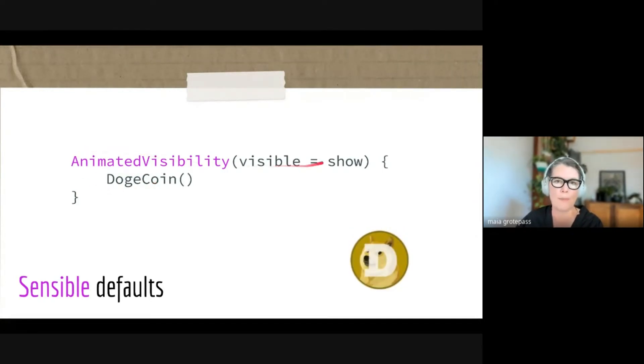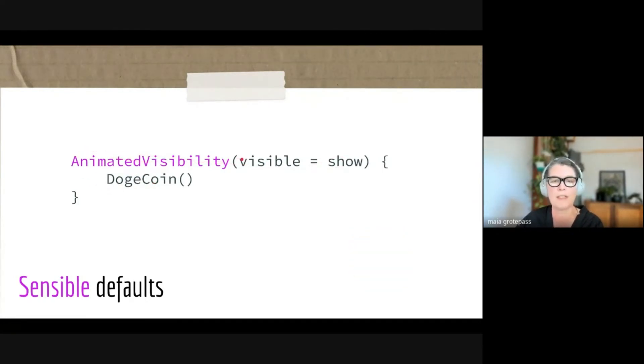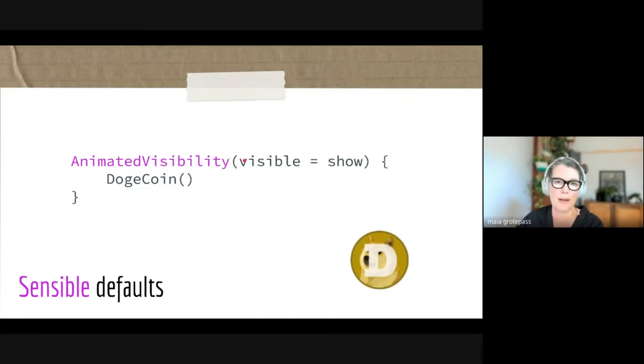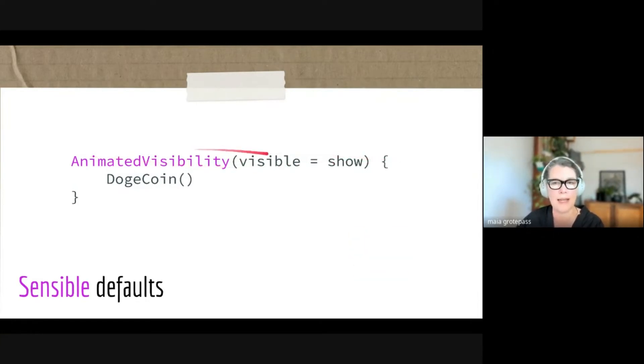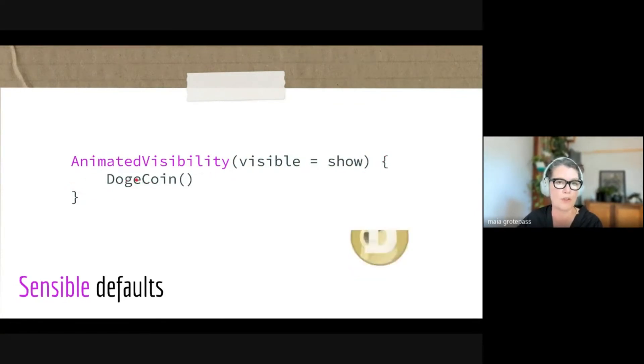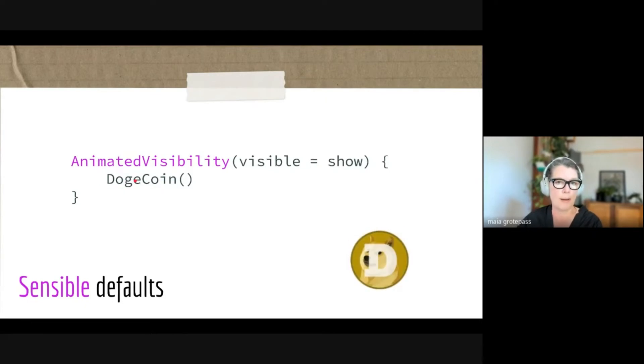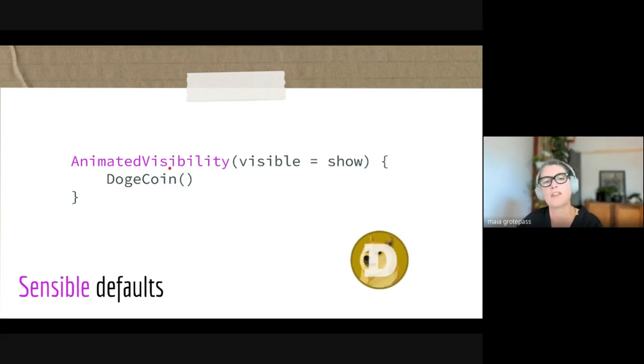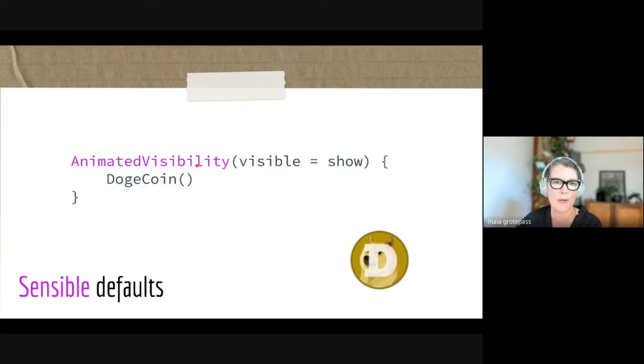This actually looks like quite a simple thing, and here you can see the brackets, which is the slot where this Dogecoin, this extra composable, can go into the parameters. This looks really easy, and for someone that's starting off, this is an easy way to start. However, if you want to start working with it and you need to see that you need to actually change some of the parameters, let's look at the signature of this AnimatedVisibility.